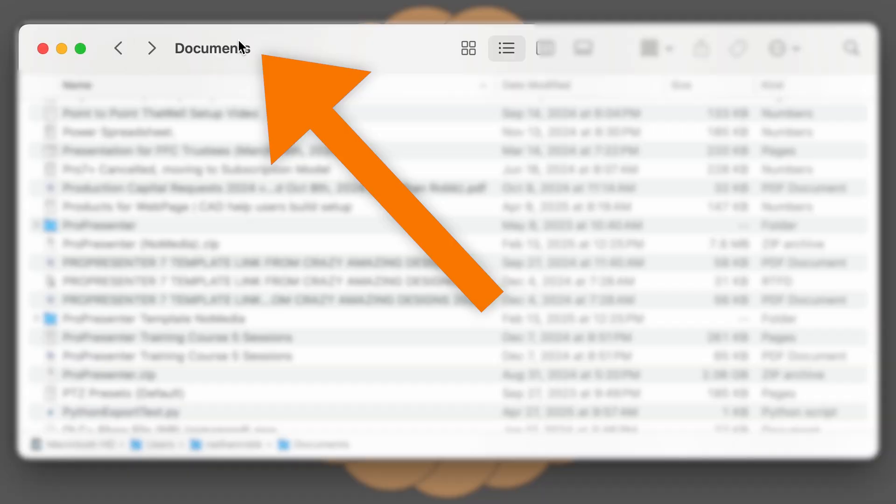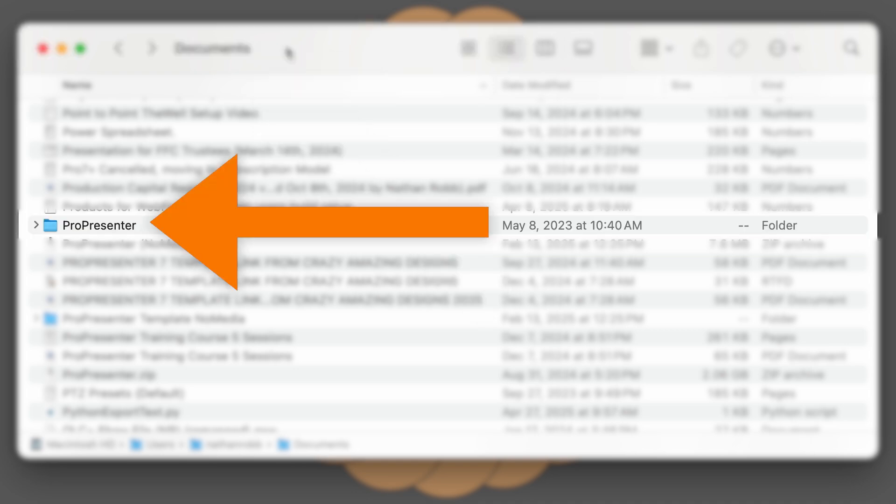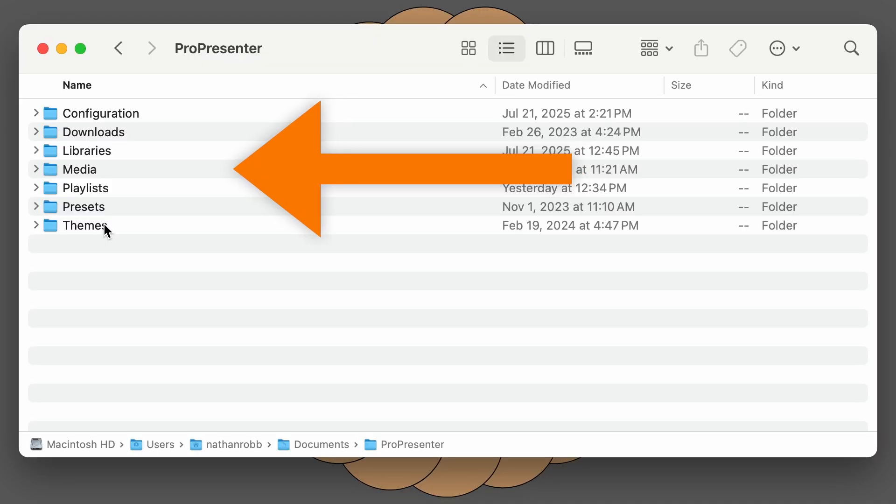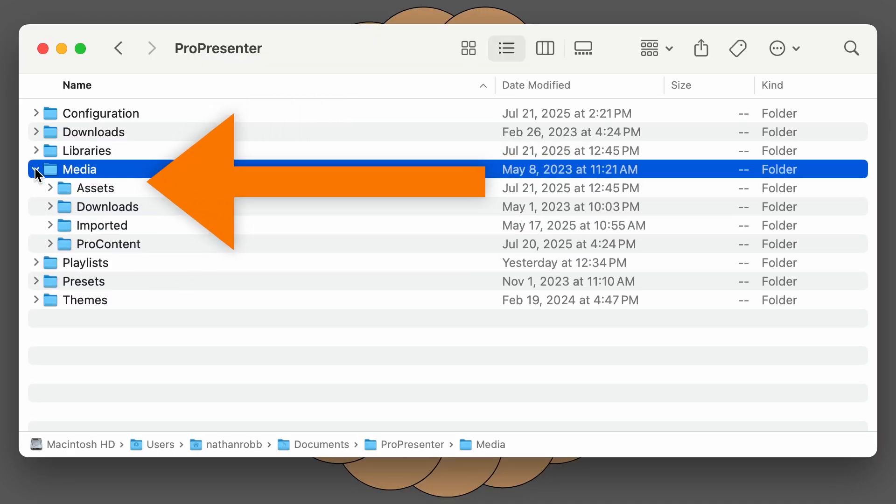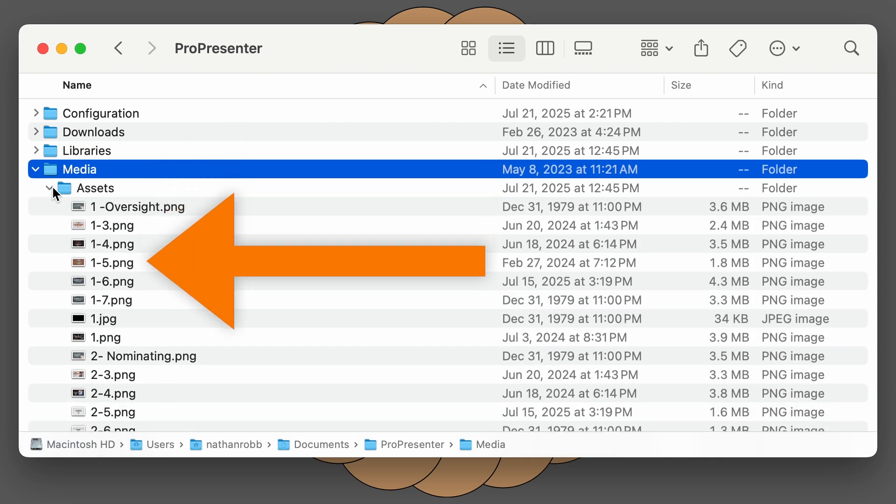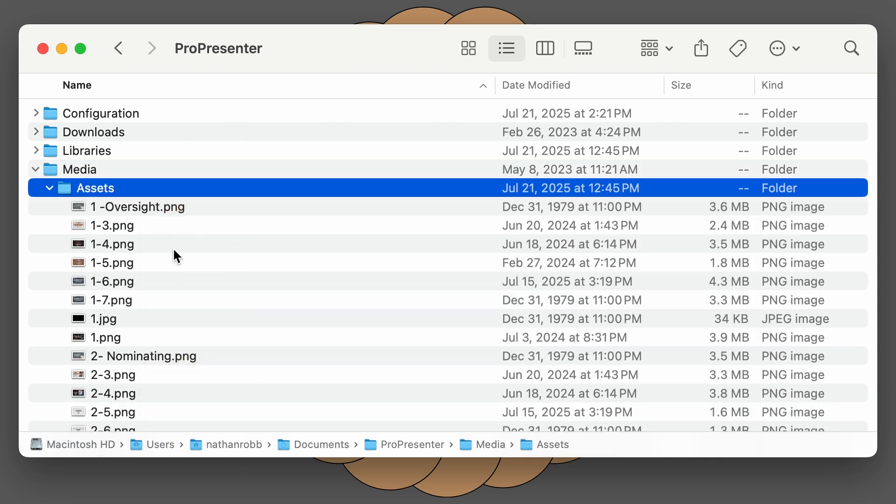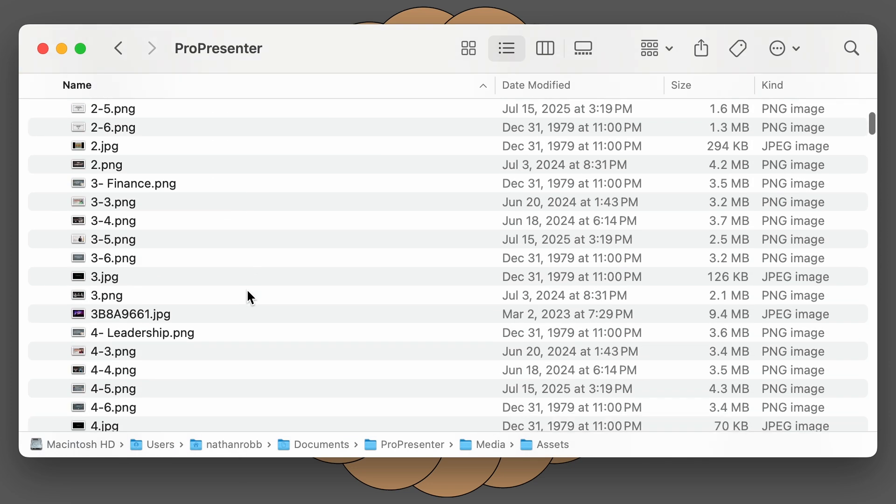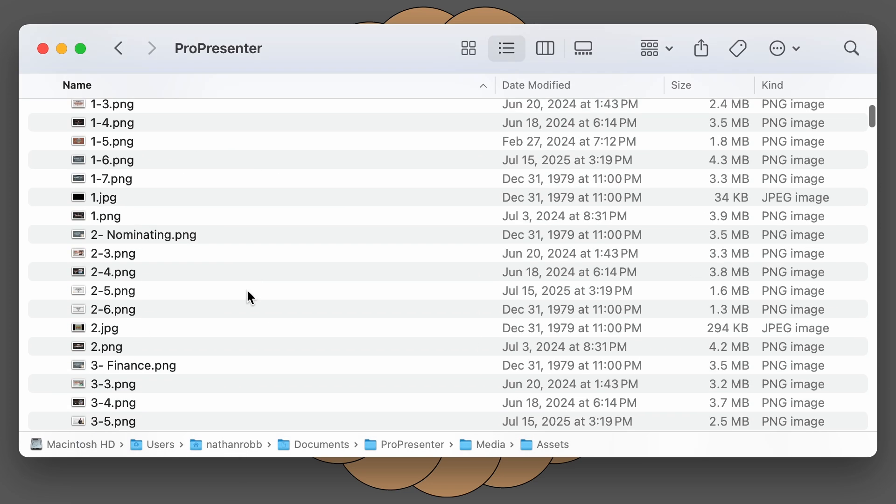Here is the documents folder. Here is the ProPresenter folder. Here is the media assets folder. And as you can imagine, this folder can easily grow to be very large after months and years.